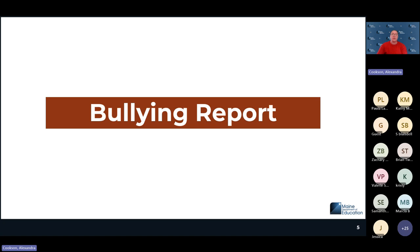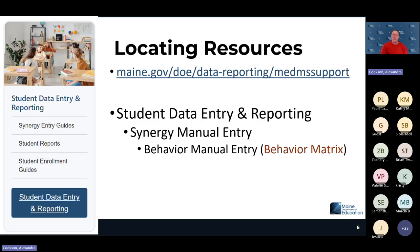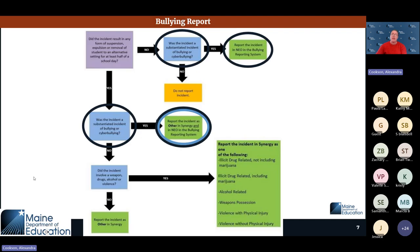For bullying, the resources are on the Student Data Entry and Reporting page. There is a specific behavior matrix that can be found under synergy manual entry for behavior. This matrix helps you determine how a bullying incident needs to be reported.